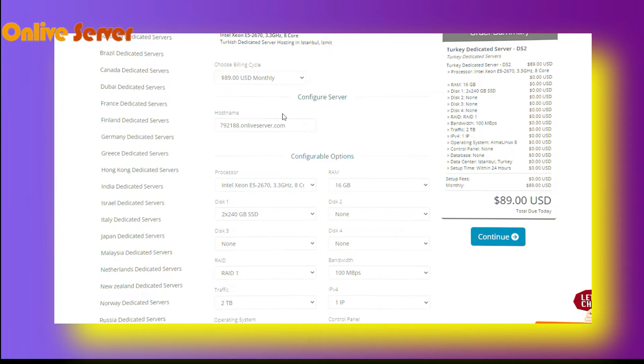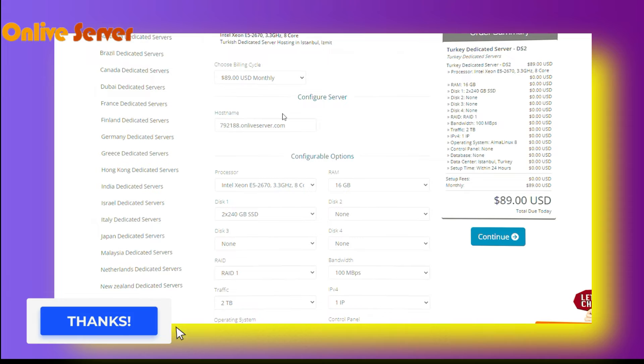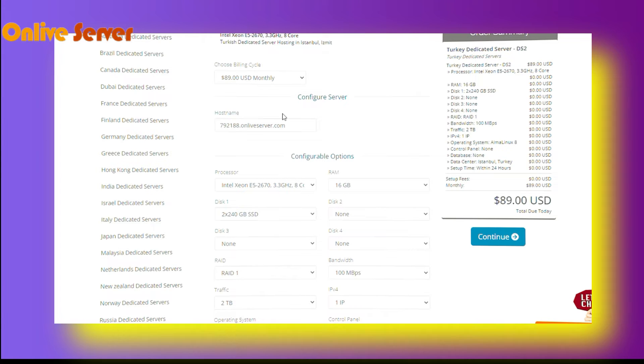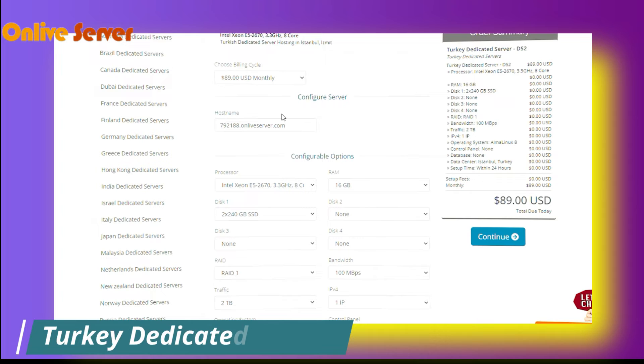With annual plans, the cost of this plan is only $89 per month. If you want to purchase this plan quarterly, then you will have to pay $267 per month.